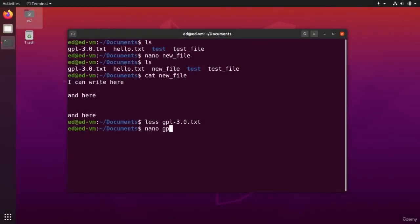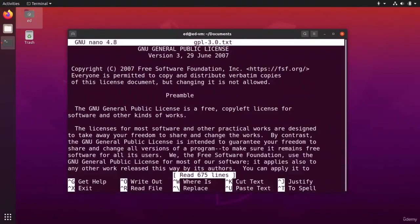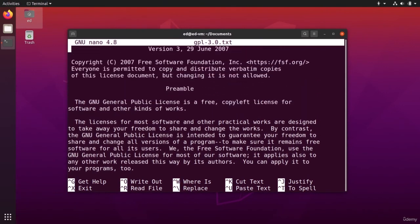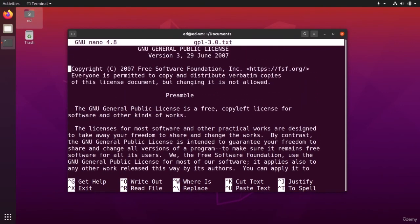So nano gpl3.txt and now I can move, you can see I can move with the arrow of my keyboard and I can just go back here